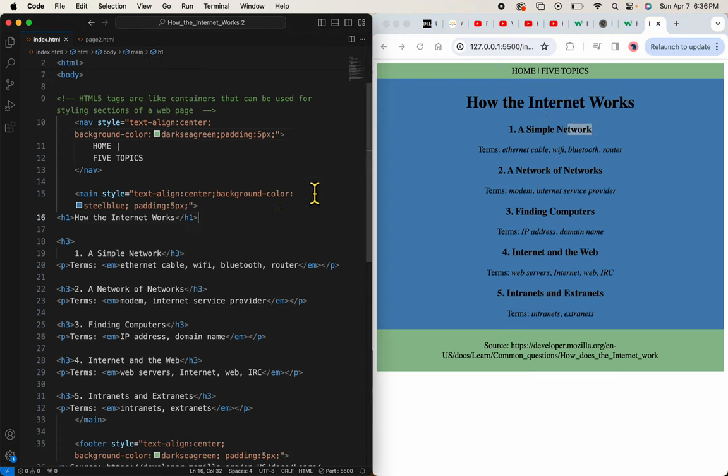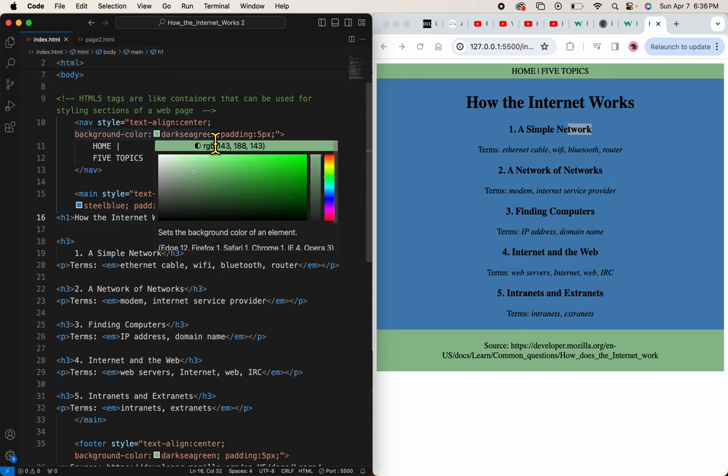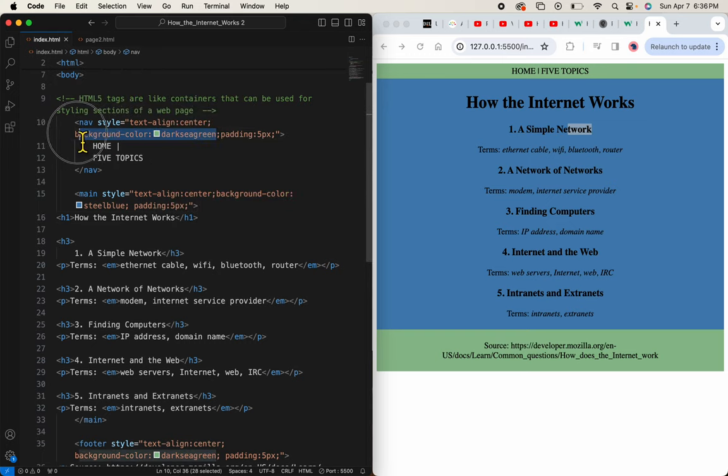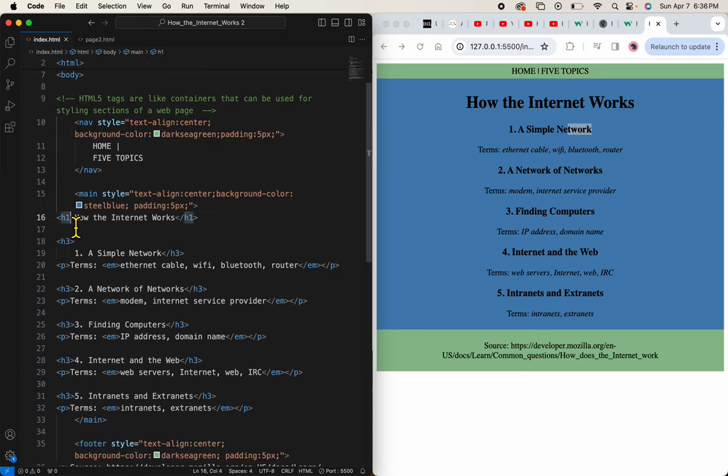So I will copy that green right here and then background color, dark sea green. I'll add it to my H1.